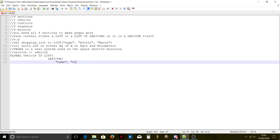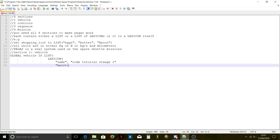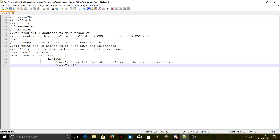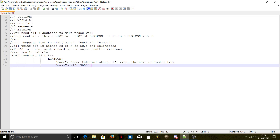Put the name of the stage here — for example, 'stage one'. Then mass: the total mass. For example, 300 tons as displayed in the VAB would be 300,000 — just remove the decimal point.